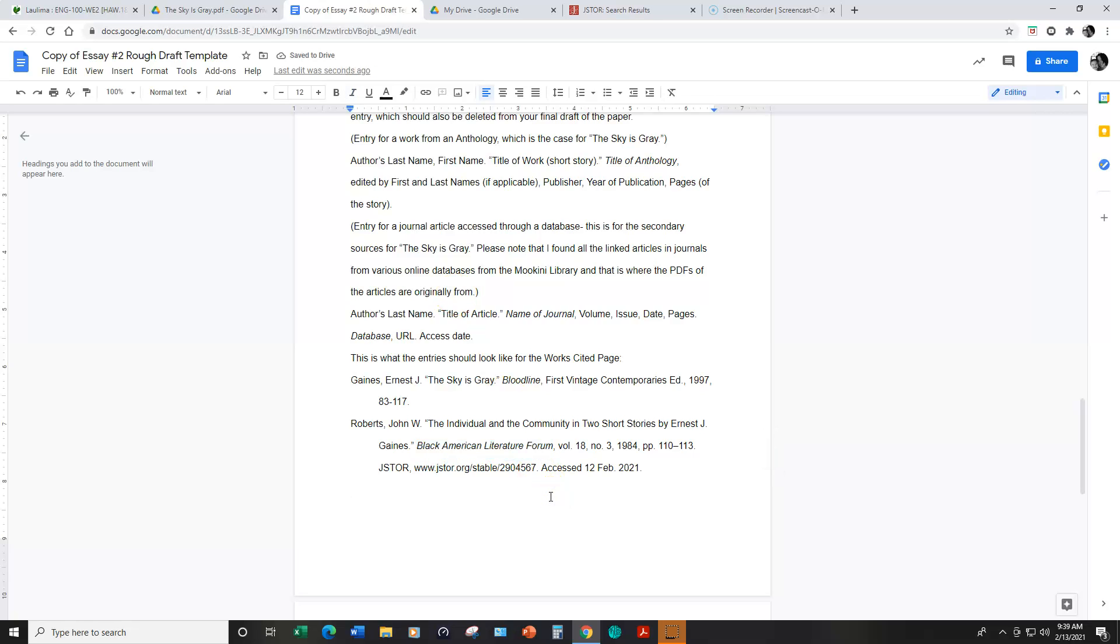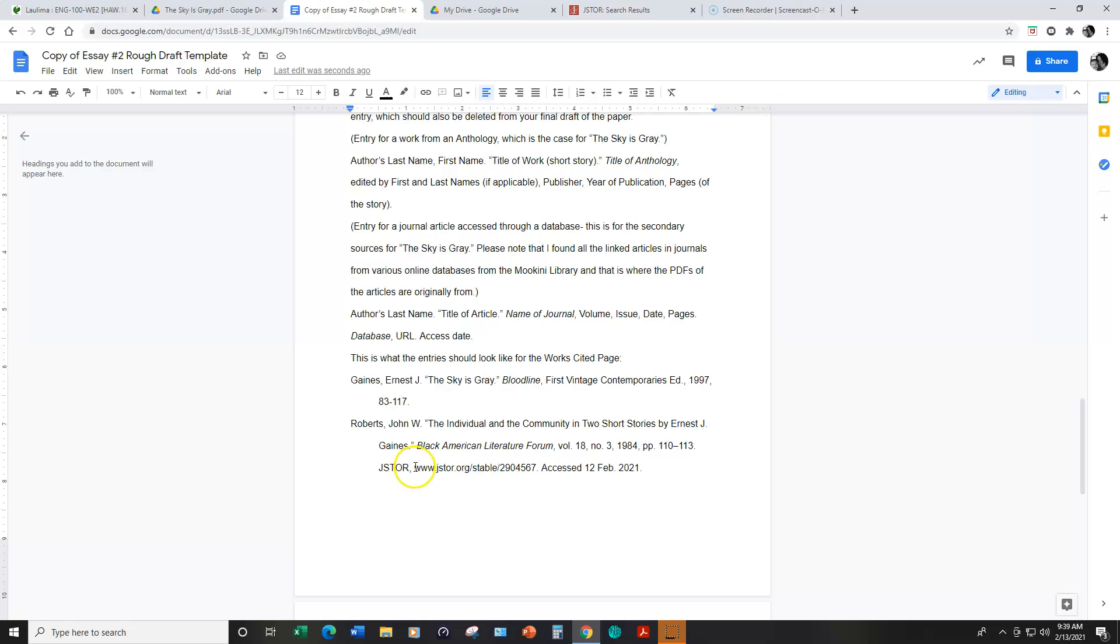So this should be in italics, that's the title of the journal. Then we have the volume, the number, the publication date, the pages that this article appears in this journal. The database is JSTOR. The URL for the database is here and then you need to enter the date that you accessed the article.